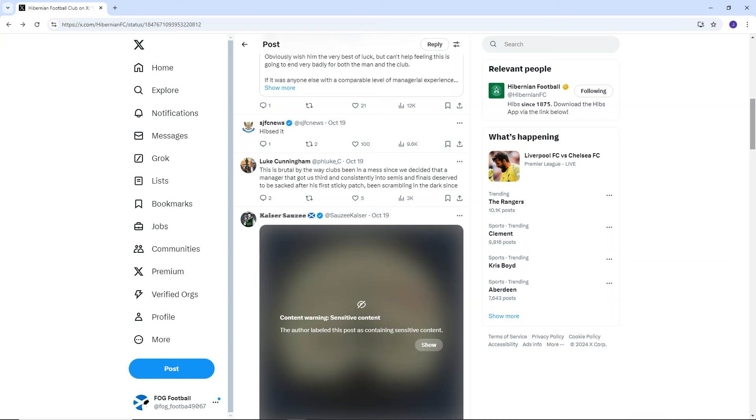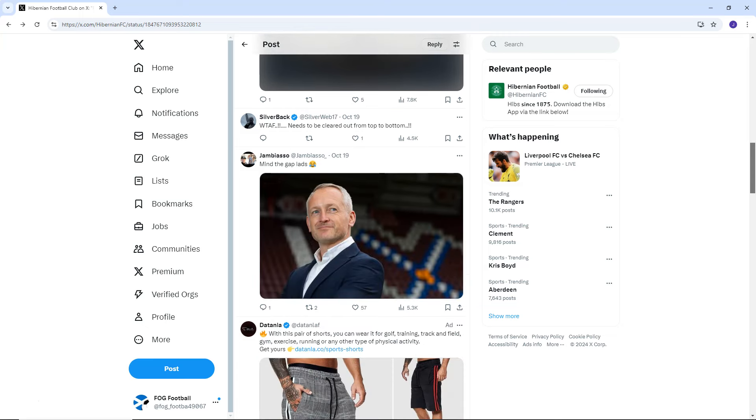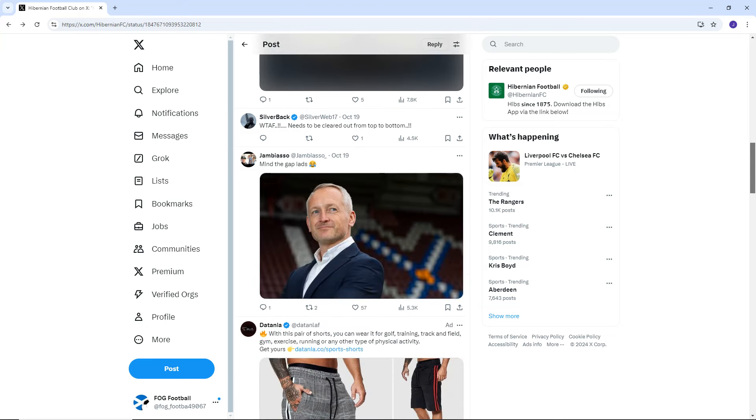Now, you can argue maybe Jack Ross wasn't great himself, but everybody that Hibs have appointed since then has been a massive downgrade. So yeah, maybe they should have kept him.